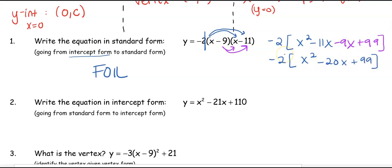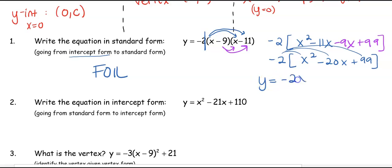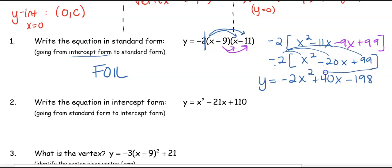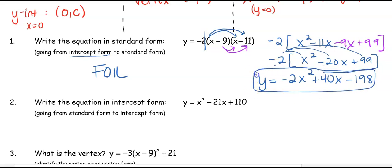Then we distribute that negative 2 to everything. Make sure you only distribute to one of the parentheses and not both, or you'll double your distribution. So our equation in standard form becomes negative 2x² plus 40x minus 198. To go from intercept form to standard form, all you do is FOIL.